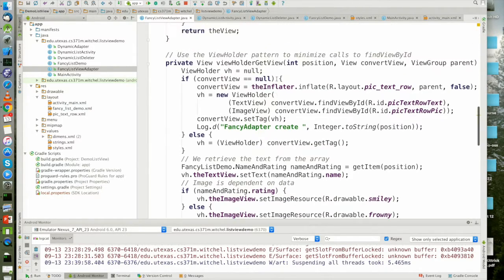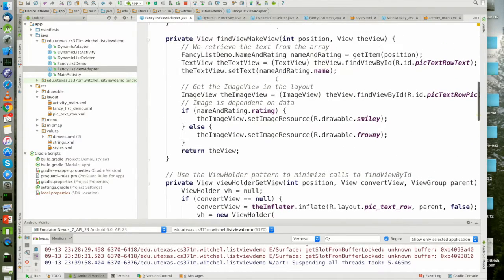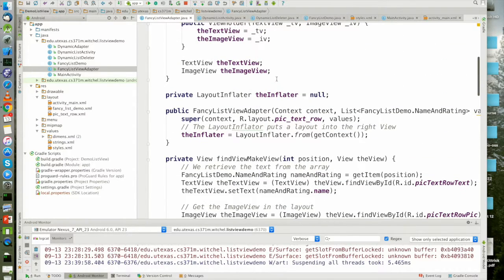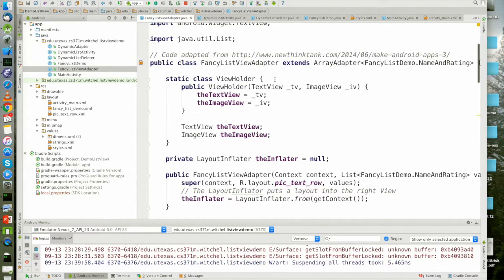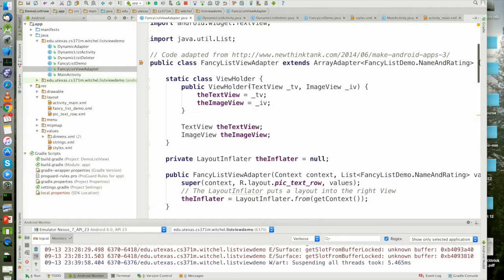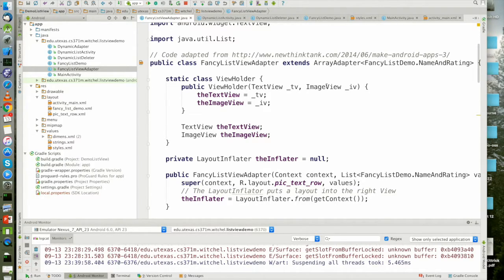So let's take a look at this from the beginning. Here's our view holder object. And it's holding two views. Because there are two views that we're going to need to fill in for each row. It's holding the text view and the image view.